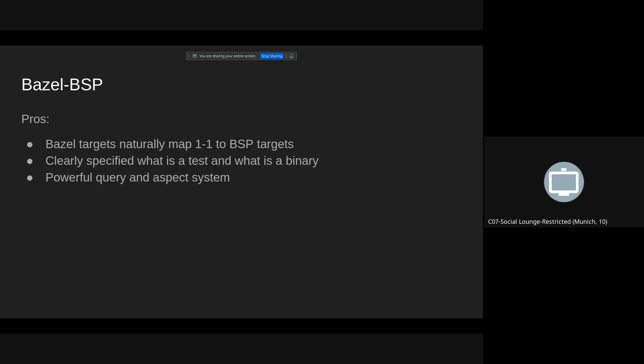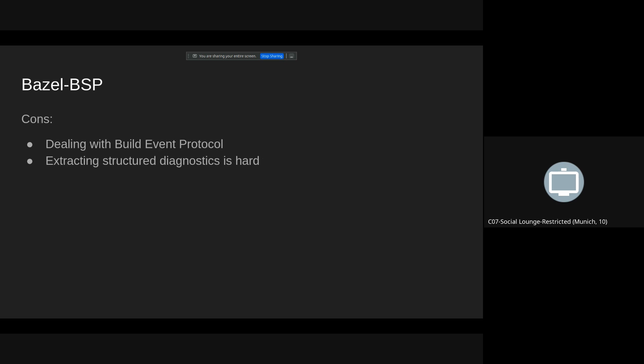And Bazel also has a very powerful query and aspect system that all greatly helped us during the development. But we also encountered some problems. For example, we were trying to use the build event protocol for reporting events in IDEs. Also, extracting structured diagnostics is hard. Both of those things are hard and require very often writing specific handling for specific cases which is not universal.